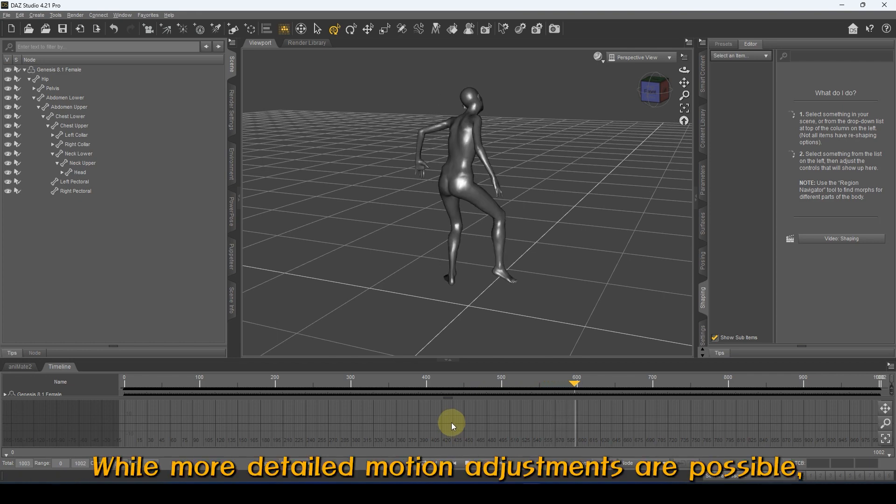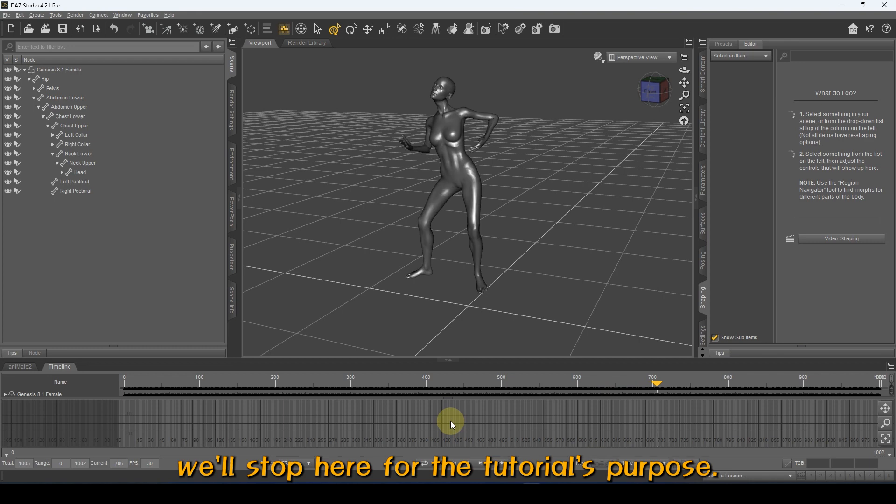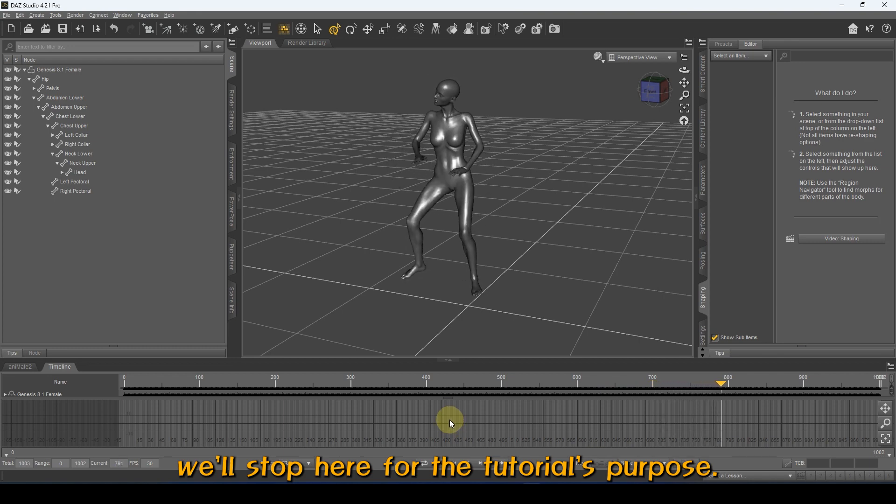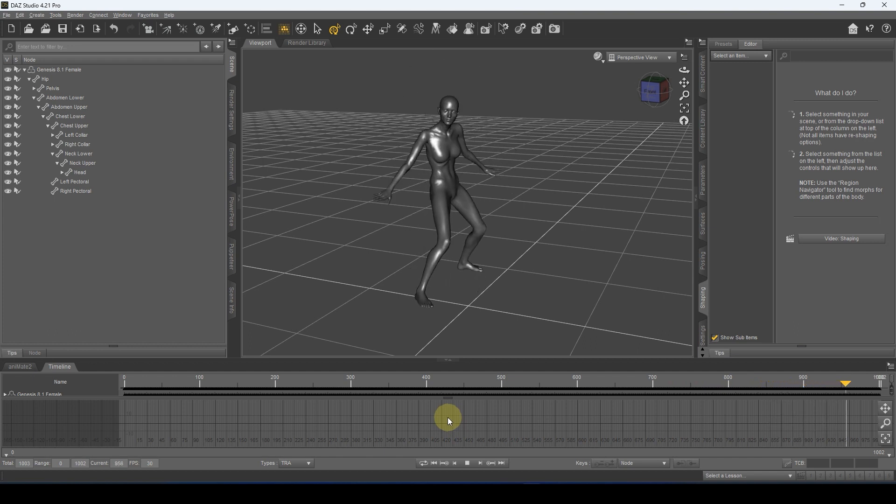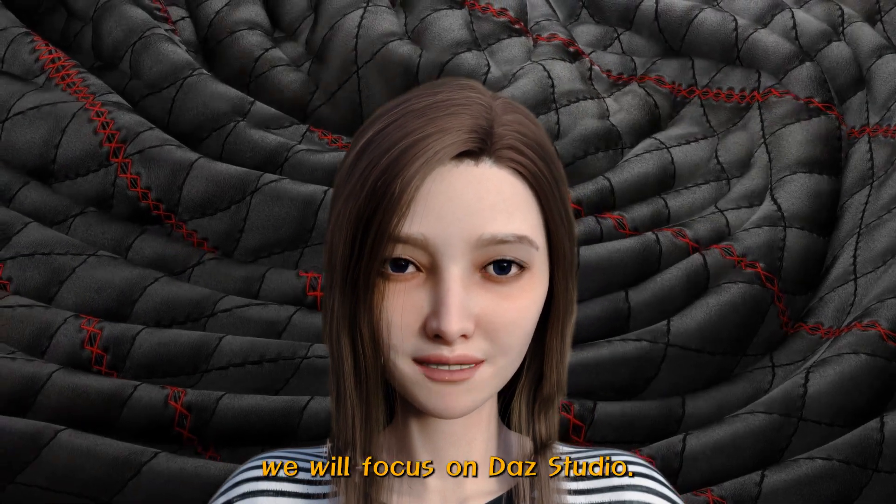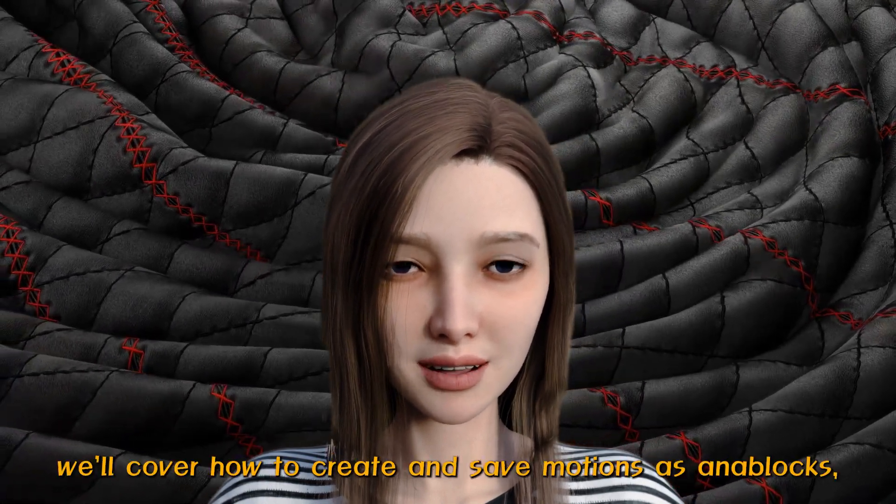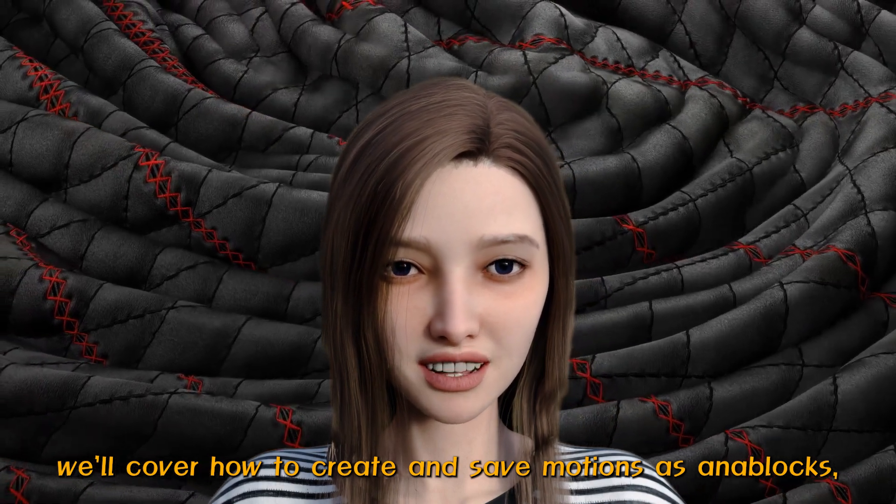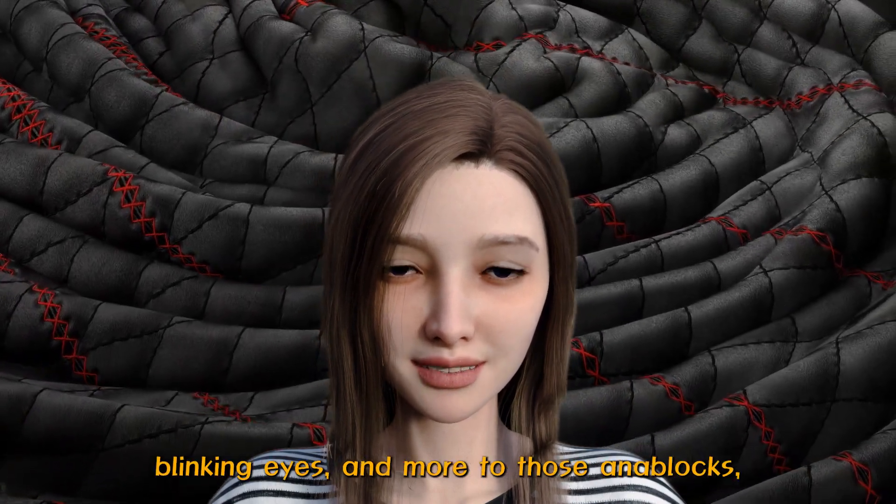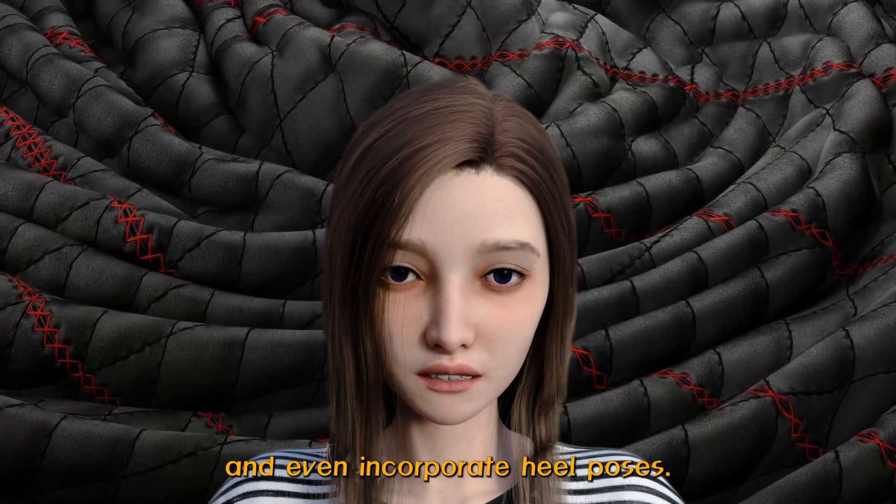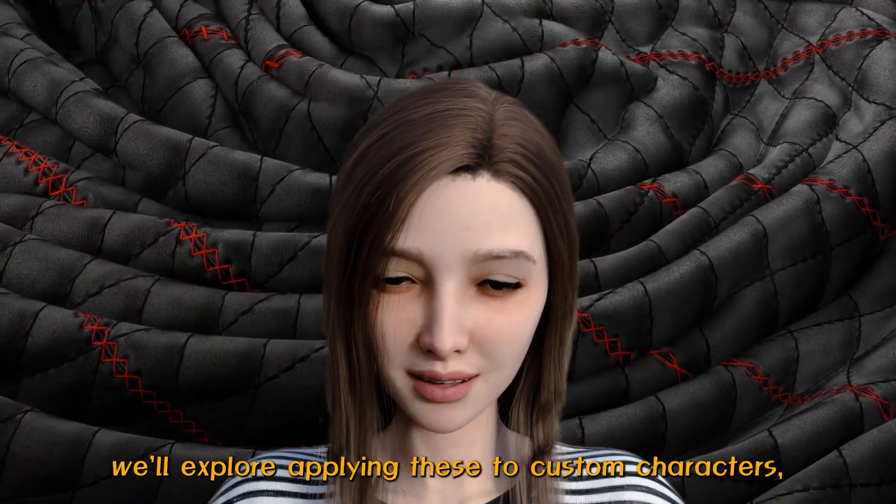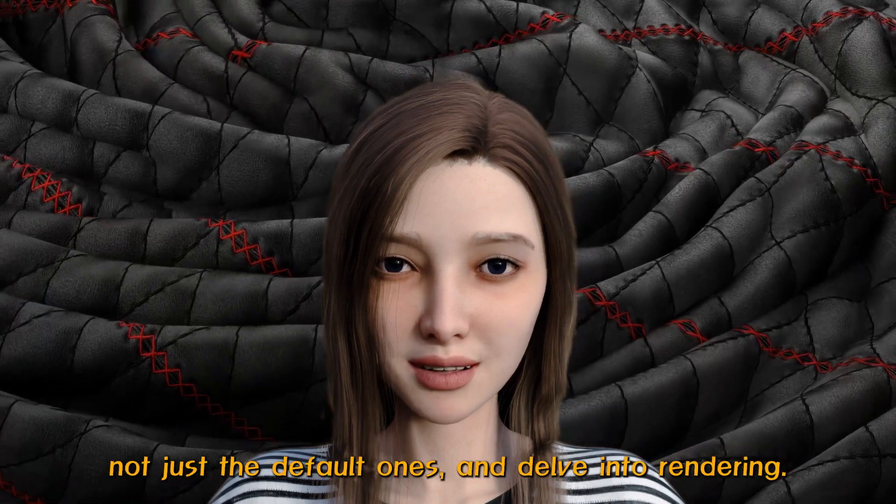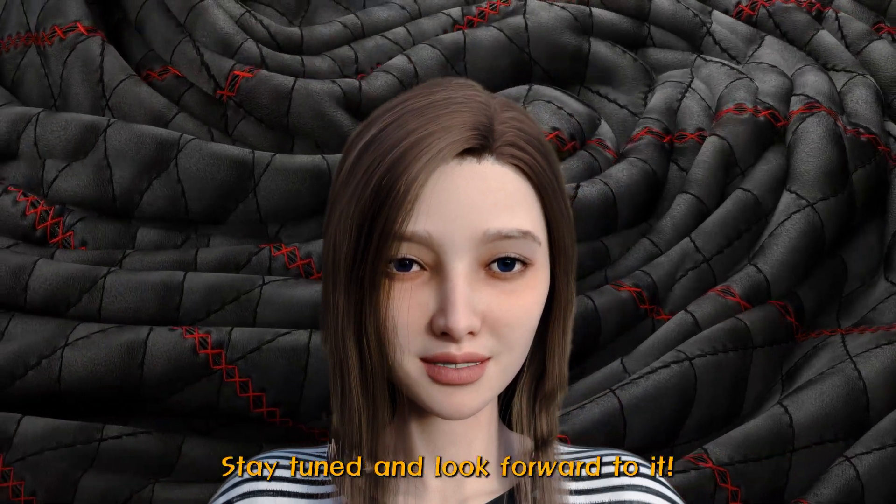While more detailed motion adjustments are possible, we'll stop here for the tutorial's purpose. In the next tutorial, we will focus on DAZ Studio. We'll cover how to create and save motions as aniBlocks, add facial expressions, blinking eyes, and more to those aniBlocks, and even incorporate heel poses. Additionally, we'll explore applying these to custom characters, not just the default ones, and delve into rendering. Stay tuned and look forward to it.